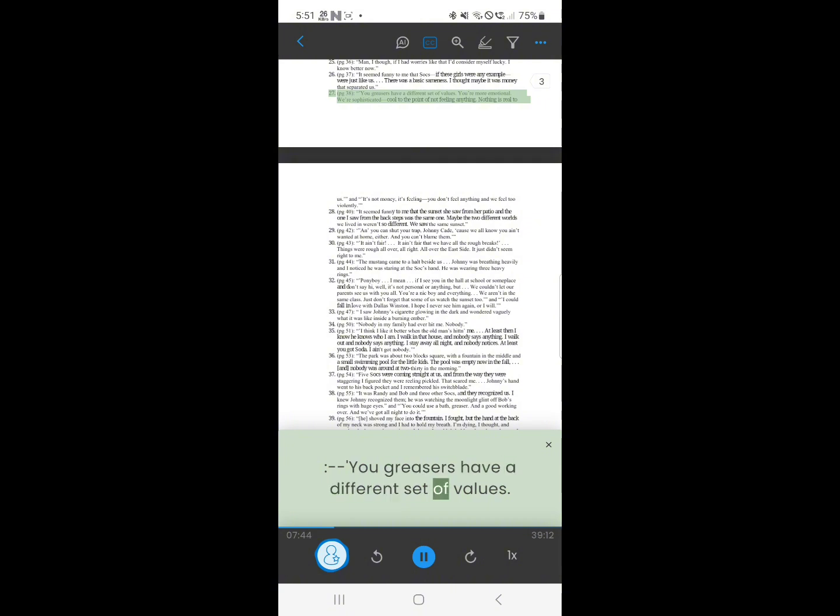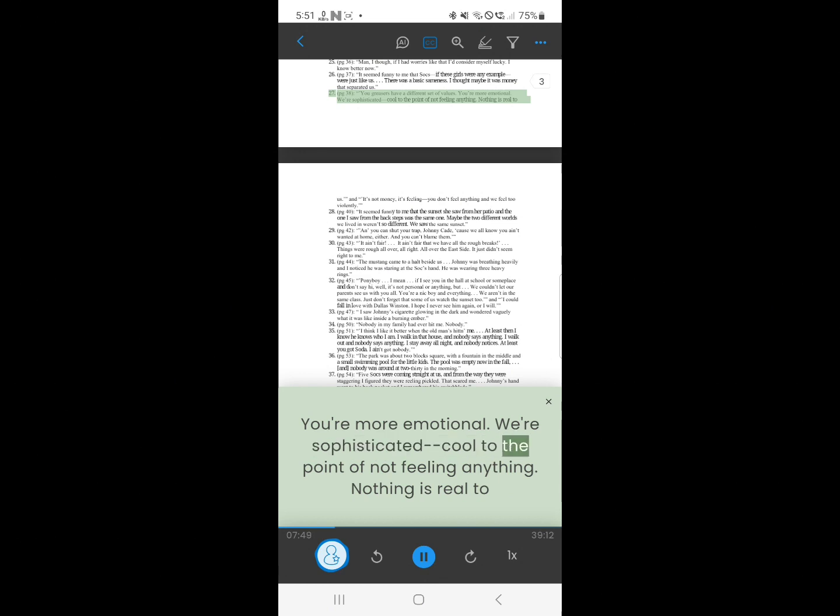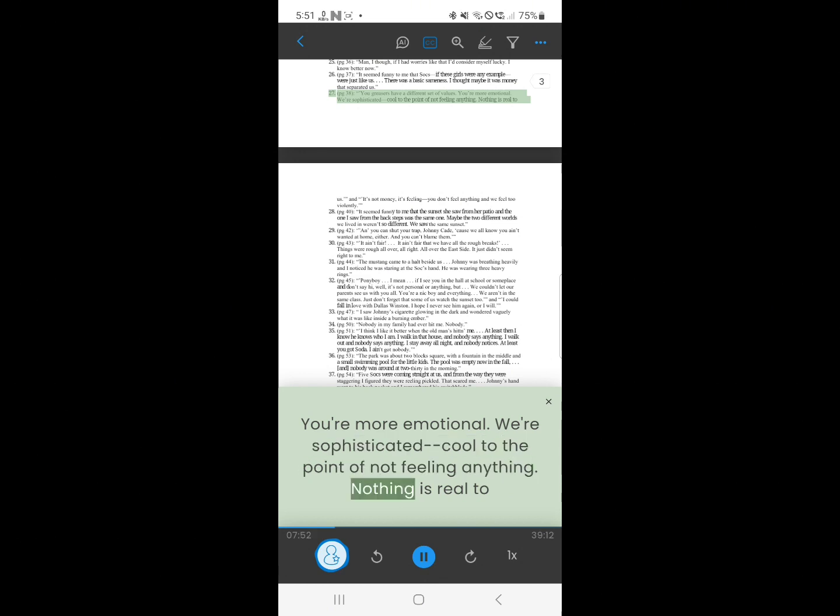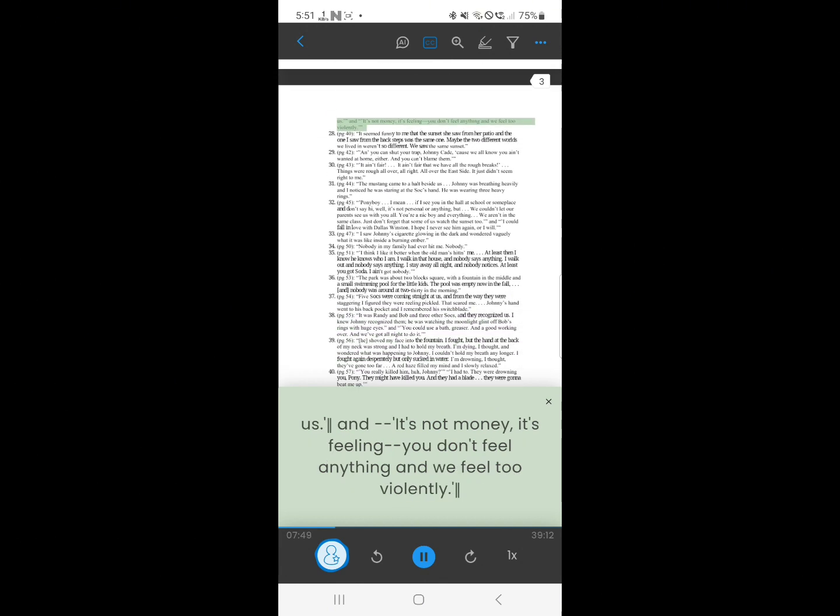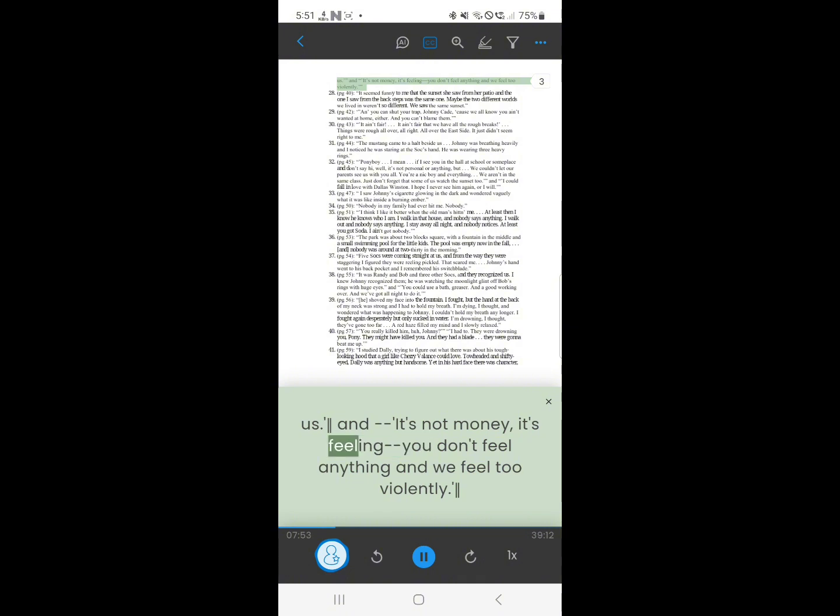27. You greases have a different set of values. You're more emotional. We're sophisticated. Cool to the point of not feeling anything. Nothing is real to us. It's not money, it's feeling. You don't feel anything, and we feel too violently.